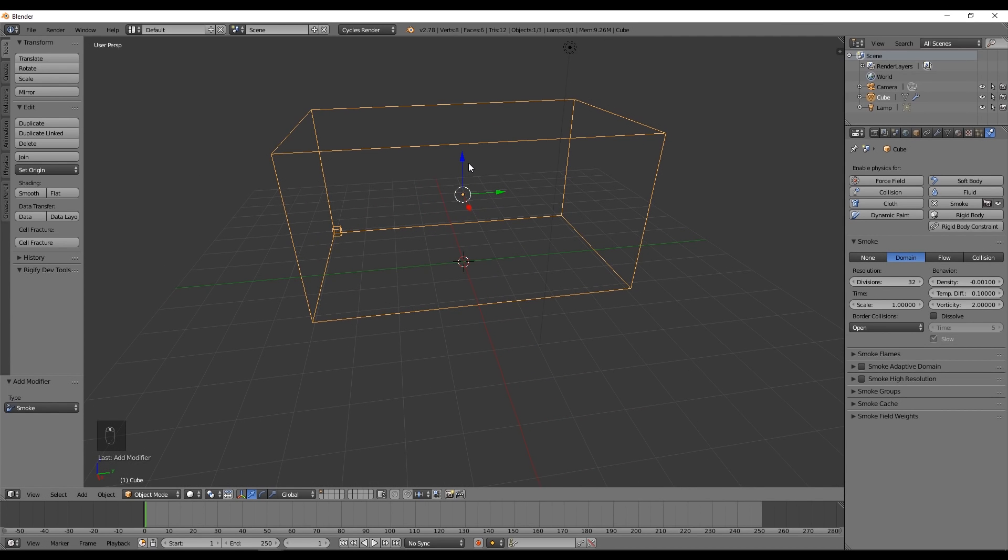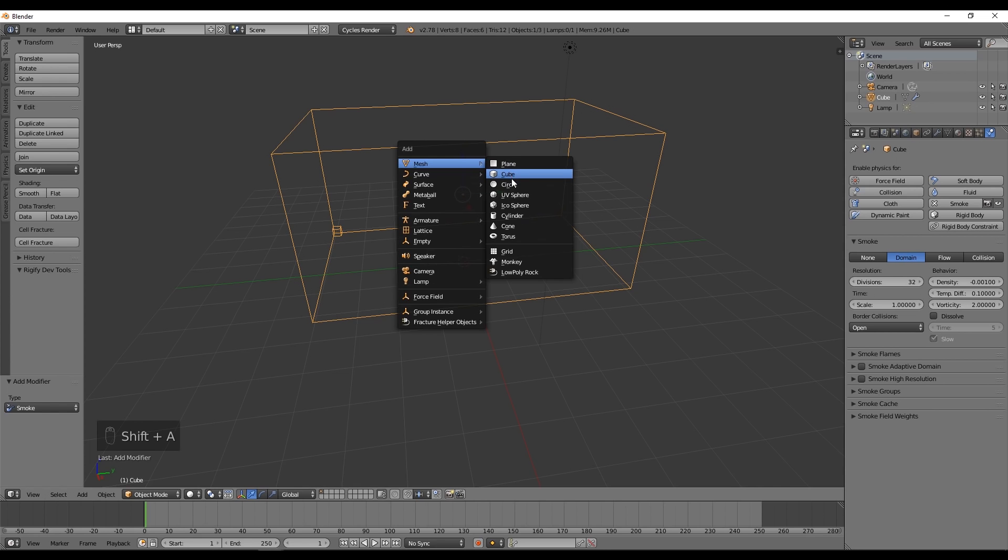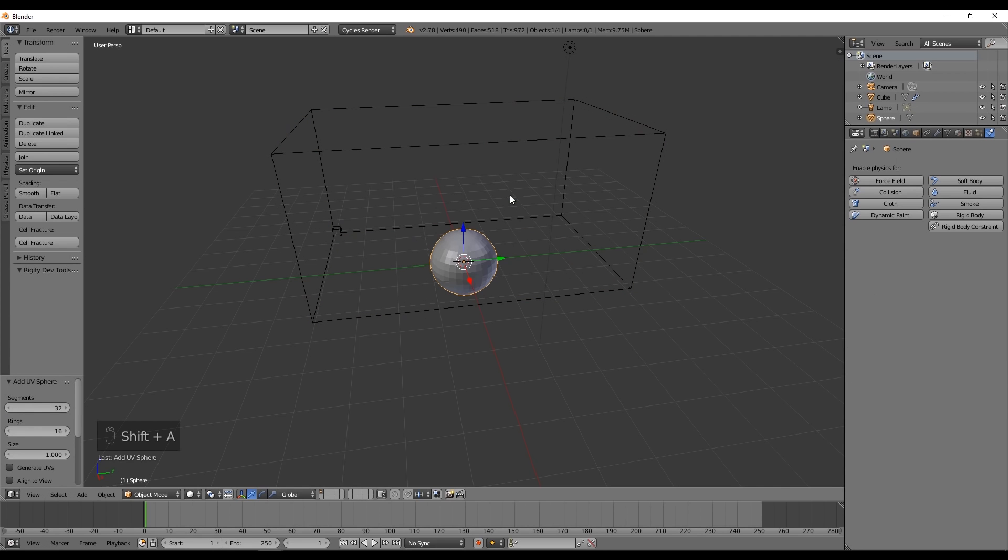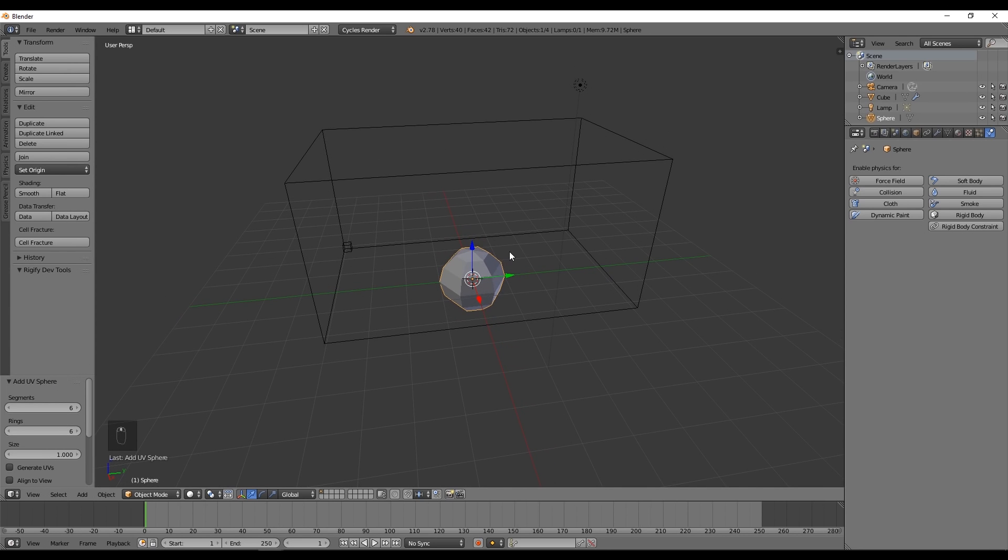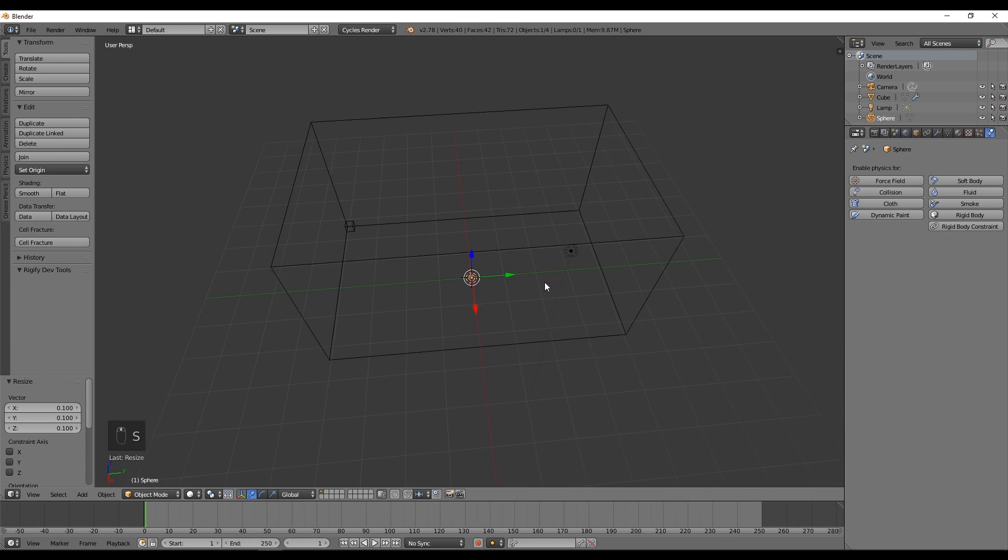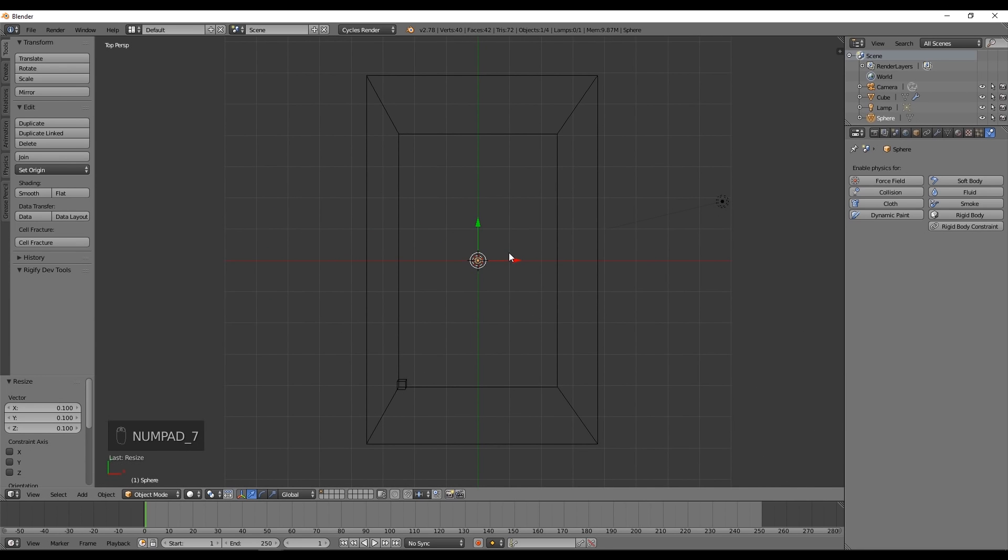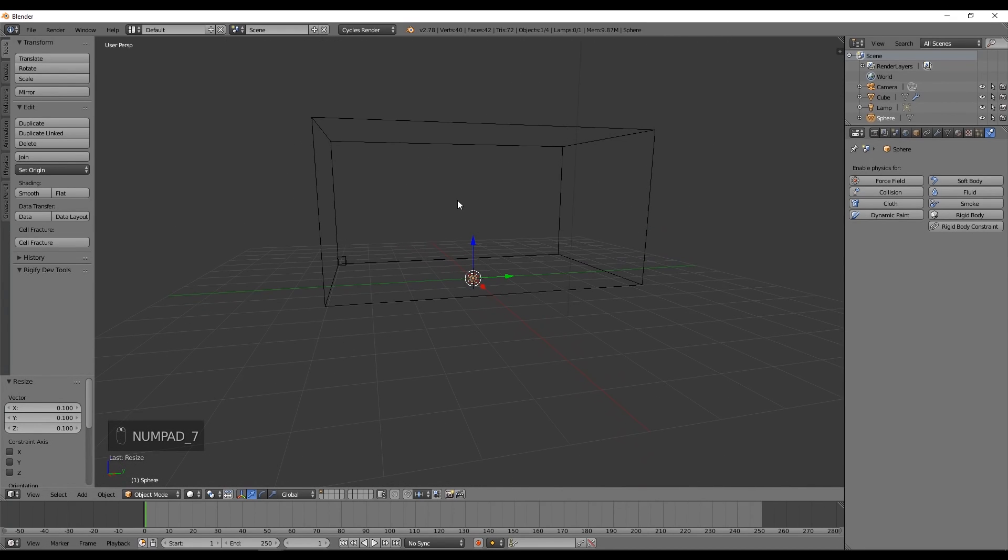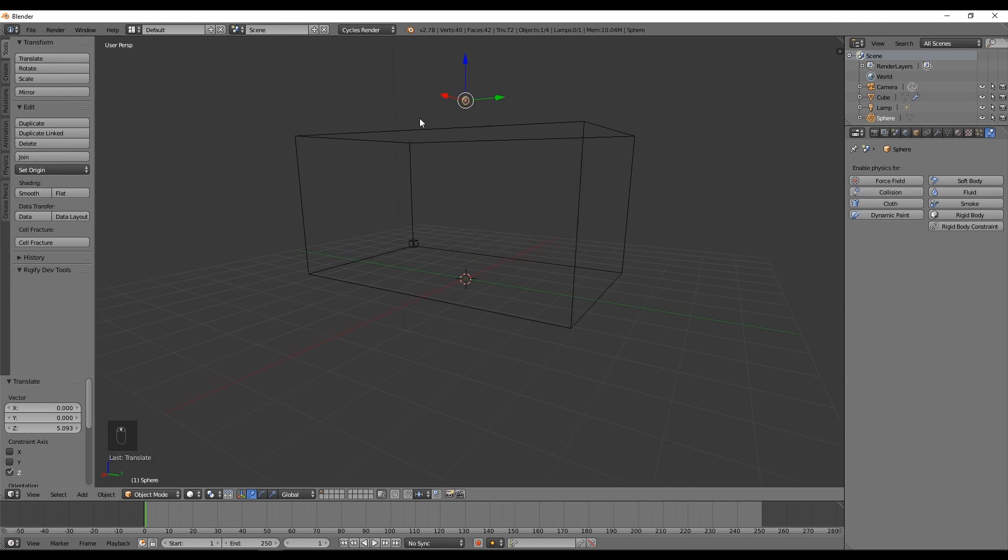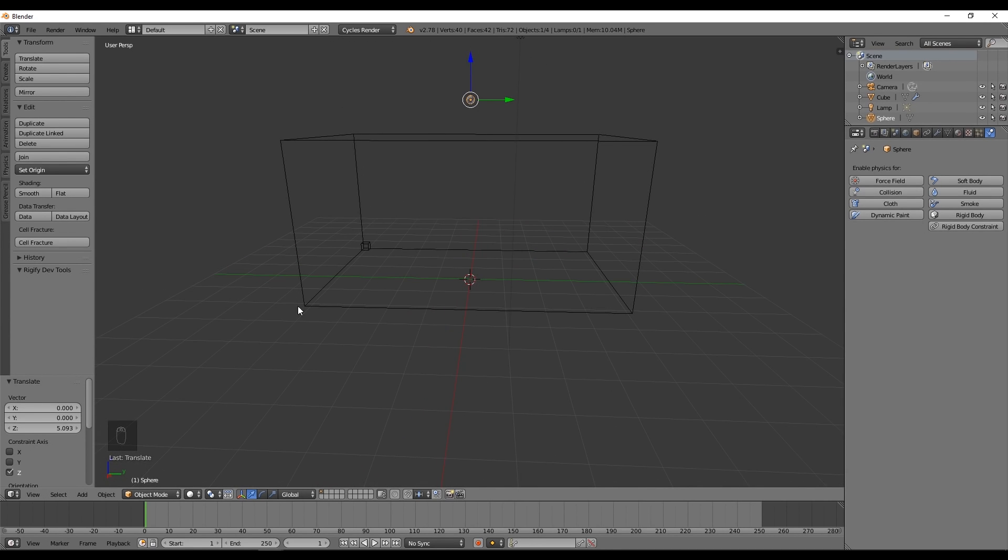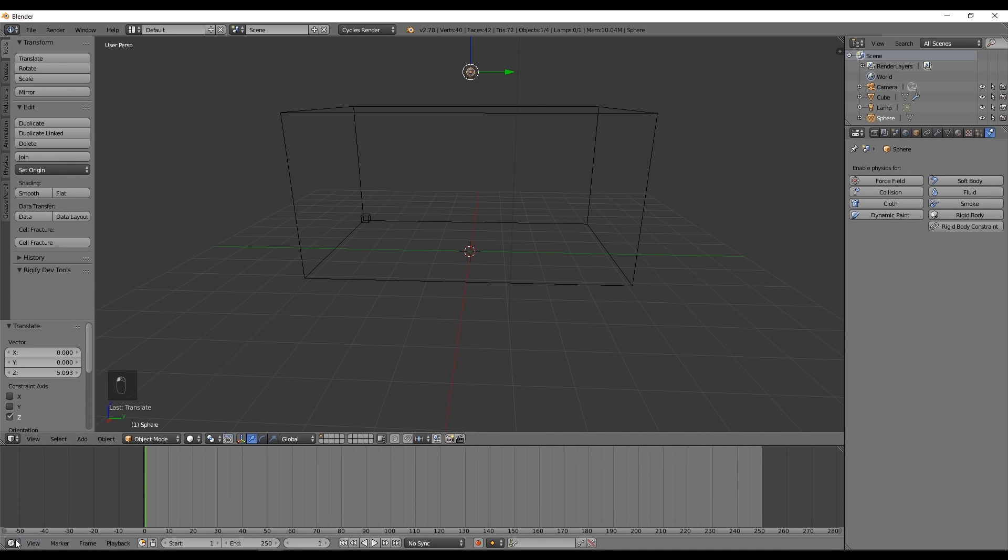Now we need a flow, or in other words something that will emit smoke. For that we can use a sphere with something like six segments and six rings. Scale it down a value of 0.1. Now that we have this sphere that represents our ink drop, we need to animate it and make sure it enters the container. Let's put it above our box and make sure it's in the center.